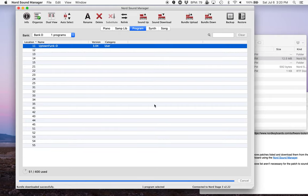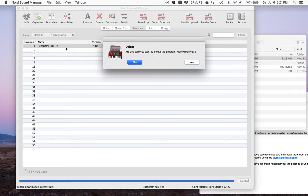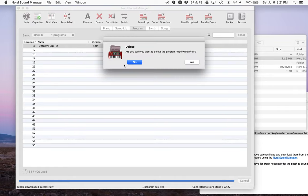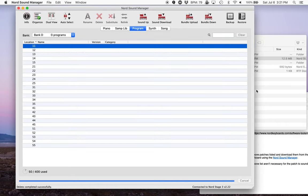And that downloaded very quickly because I already have the patch or some of the samples in here. So it may be a little slower on your side. To get rid of it, all you have to do is just tap on it. And I'm going to press the delete button on my computer keyboard. And then make sure you want to delete it. Yes. So that's the bundle.